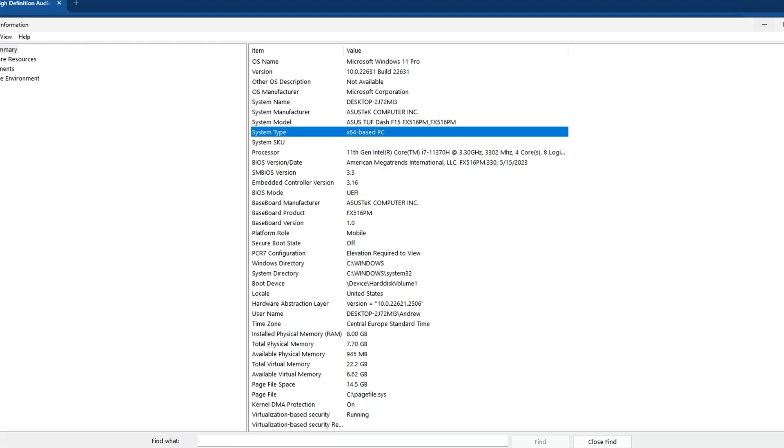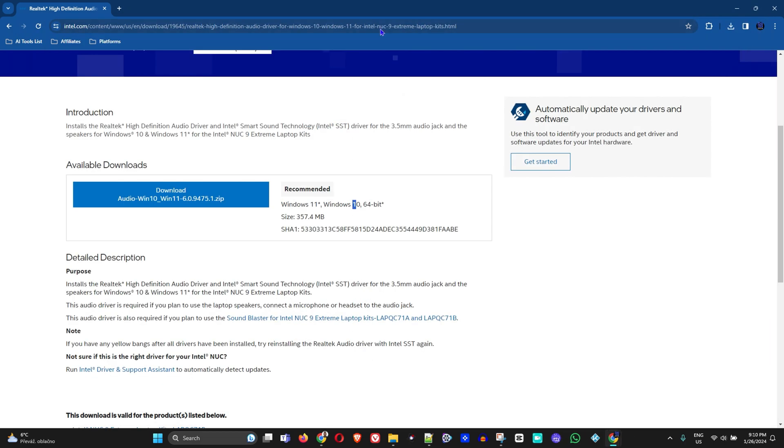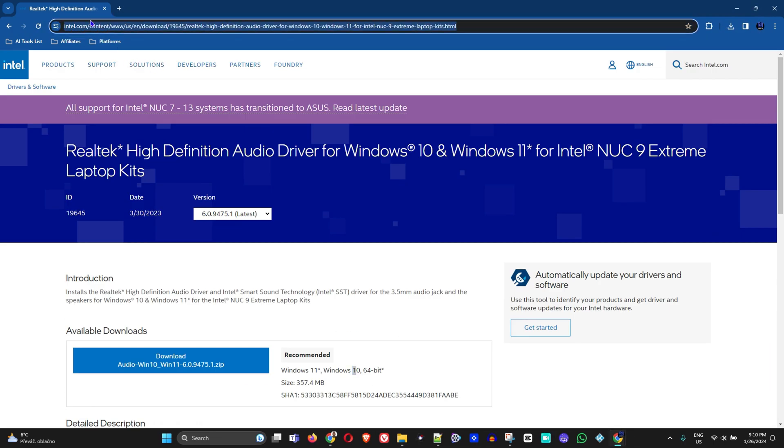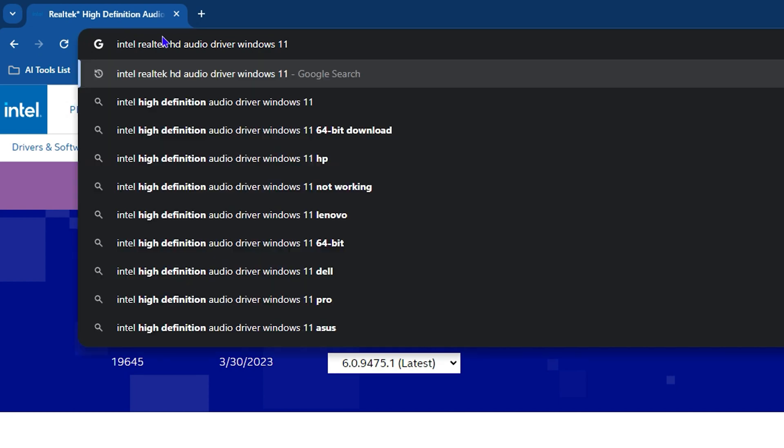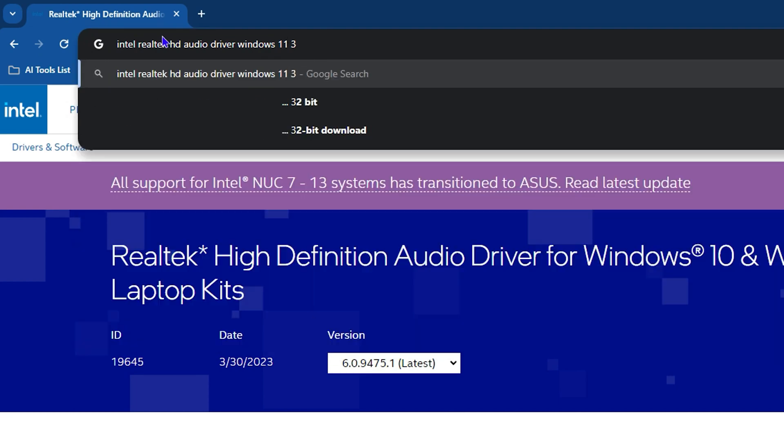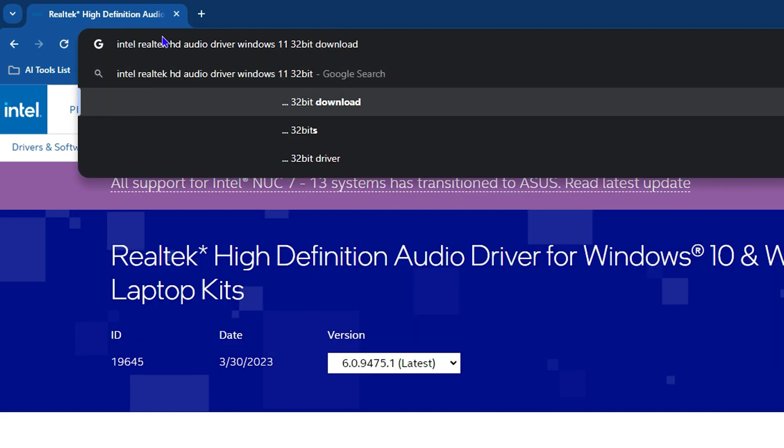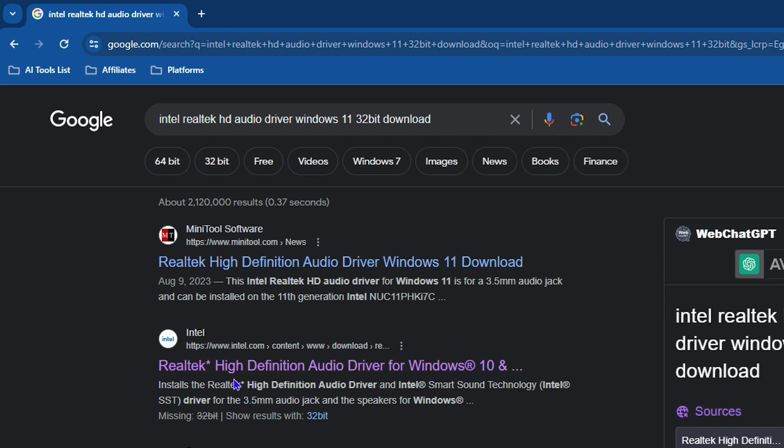But otherwise, if you don't have 64-bit, you can just trigger your downloads by typing in 'Realtek Audio' and you can type '32-bit' as well, and you can just go ahead and search for a 32-bit download.